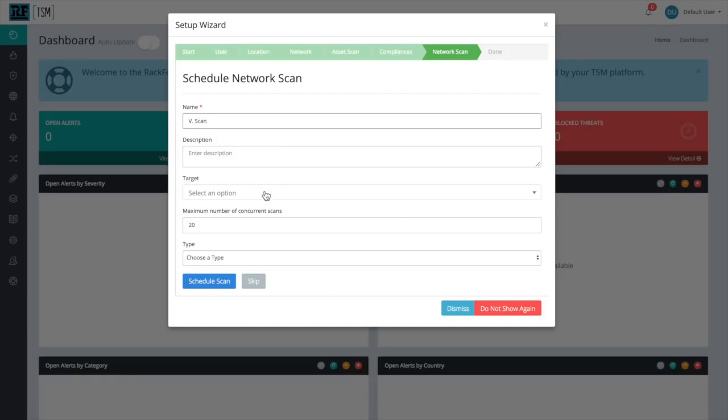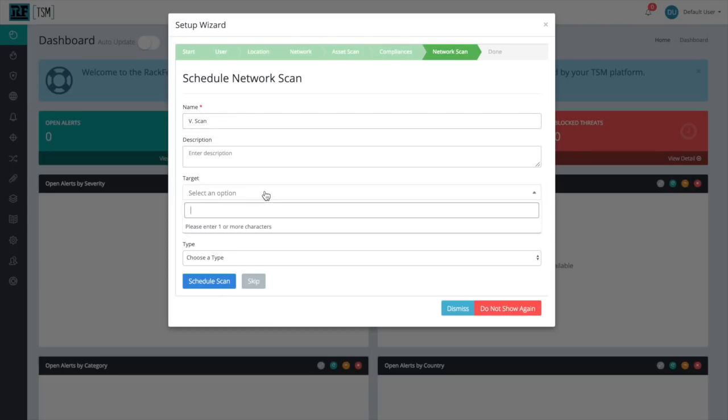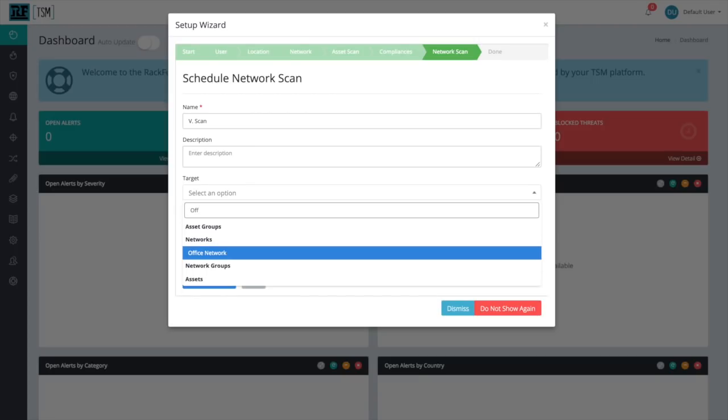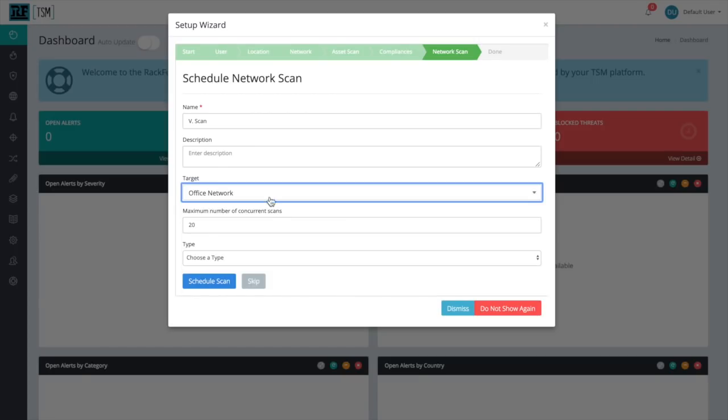Next, we'll select a target. In this case, our target is going to be the network that we created. Ours was called Office Network, but select whatever network you created in the Network step.